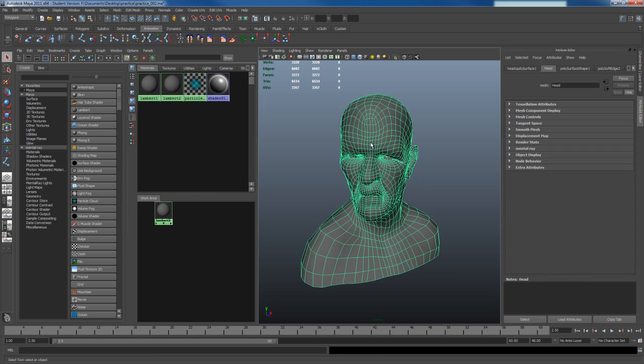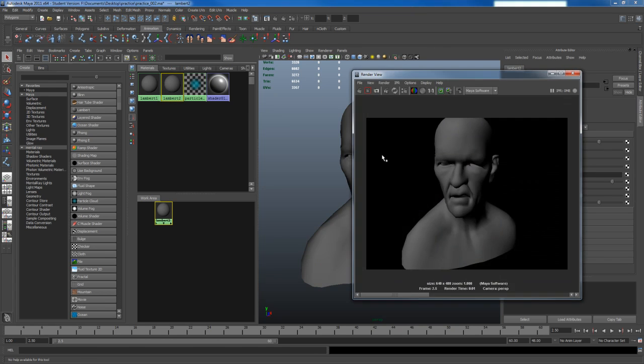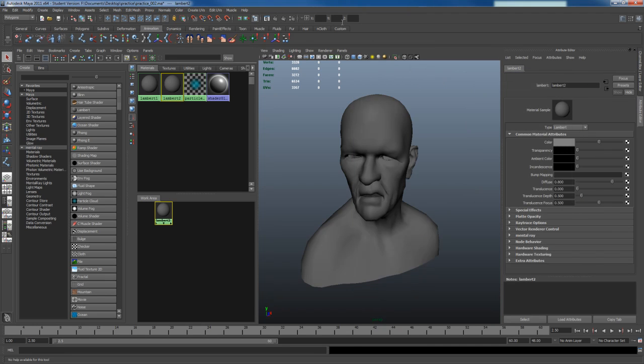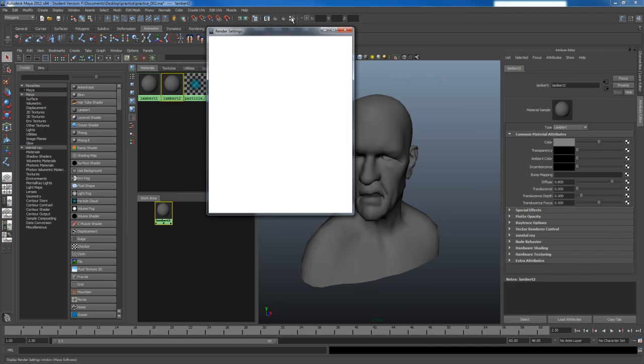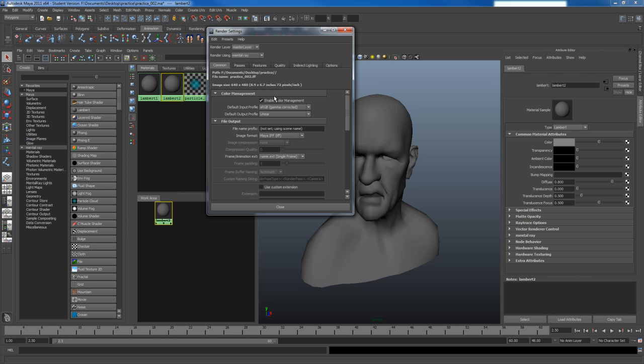So I'm going to click on my model now and apply a Lambert. By default though if I render it'll come out all grey. I'm also going to change my rendering right here from Maya Software to Mental Ray. I'm also going to enable color management.